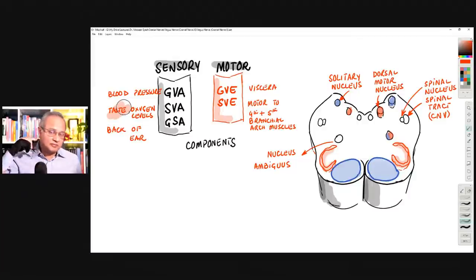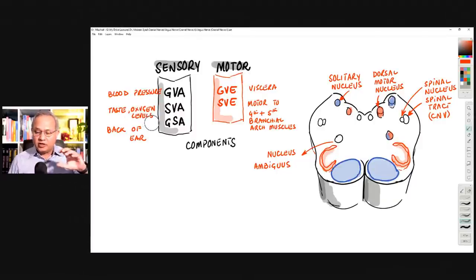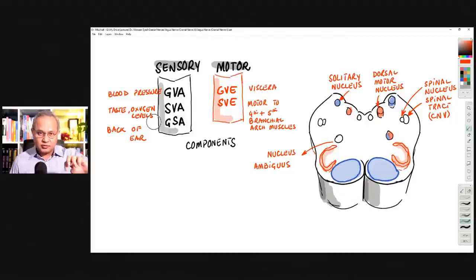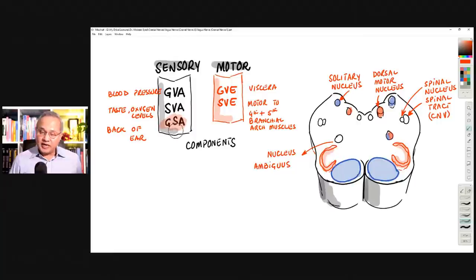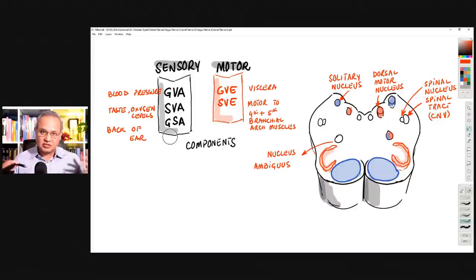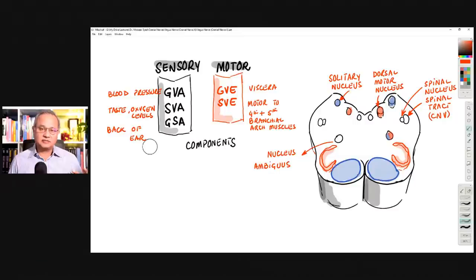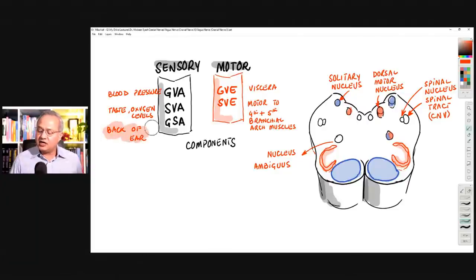Special visceral afferents also sense oxygen and carbon dioxide levels. When we're not breathing correctly, carbon dioxide increases, pH of the blood drops, and the blood becomes more acidic. A part of the vagus can sense that and try to correct the respiration. General somatic afferents carry body sensation — pain, temperature, touch, pressure — from the back of the ear, in the ear canal, and the outer side of the eardrum.